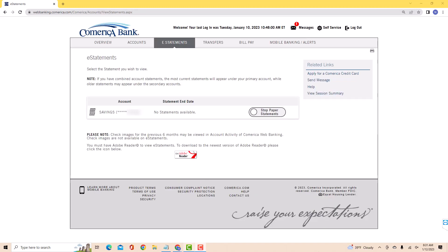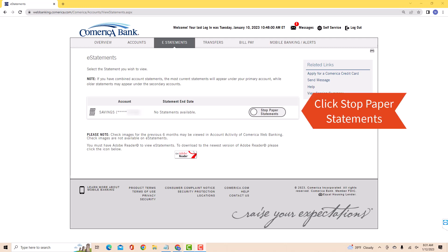On this tab, you will see an option for stop paper statements. Click on stop paper statements.